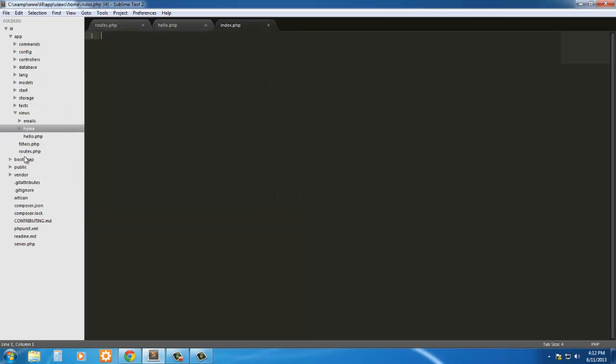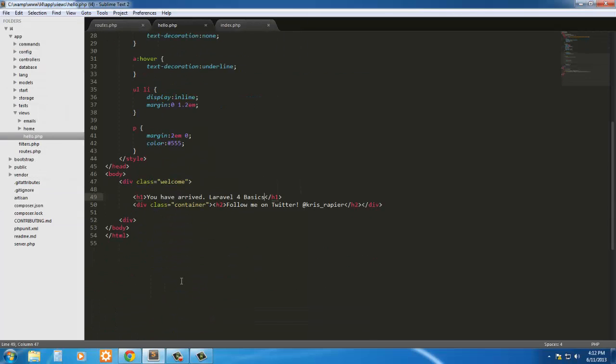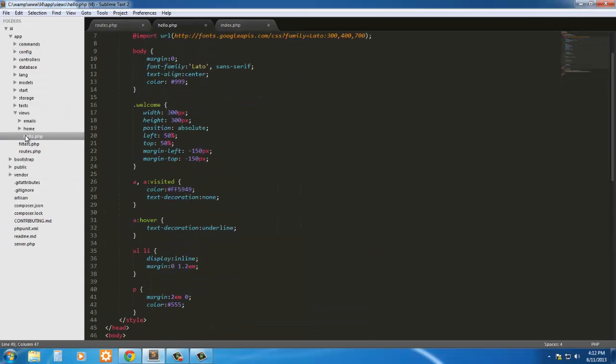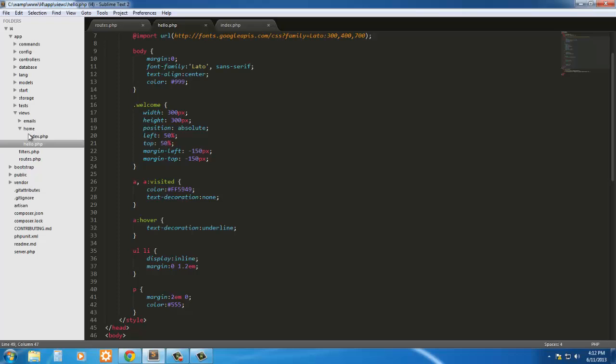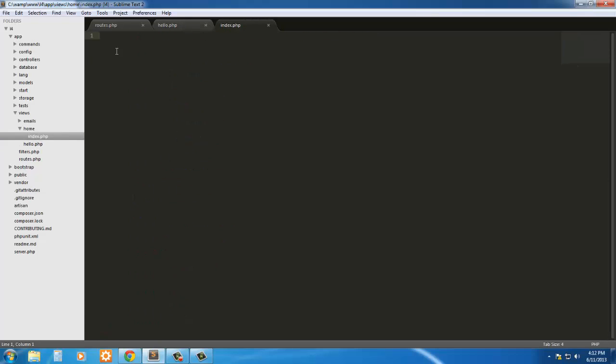Okay, I'm just going to work on this index.php. Here I'm just going to say hello from Laravel 04.